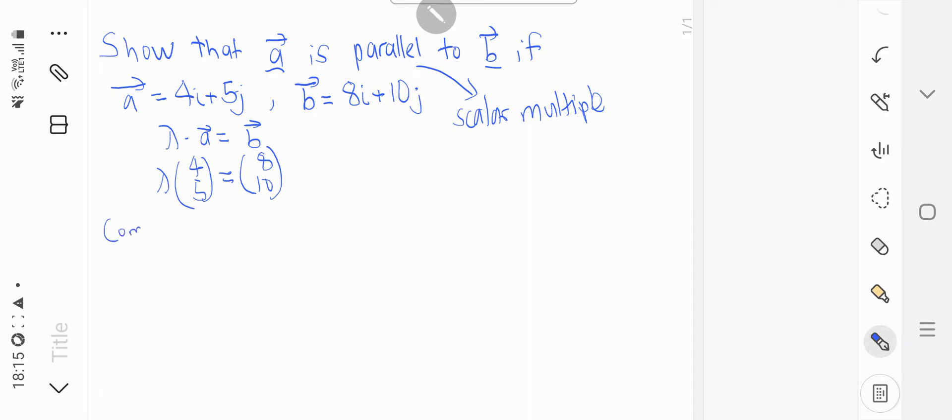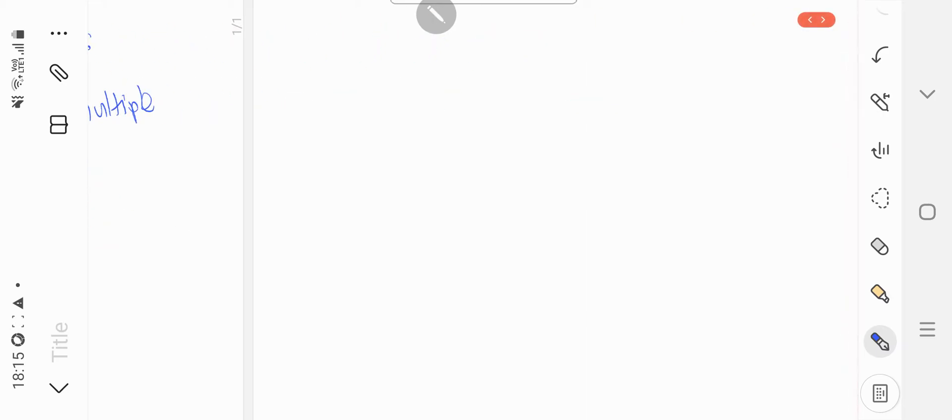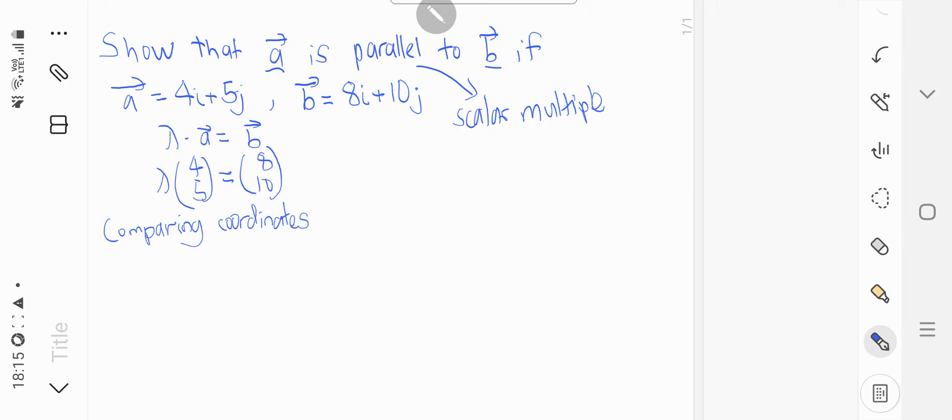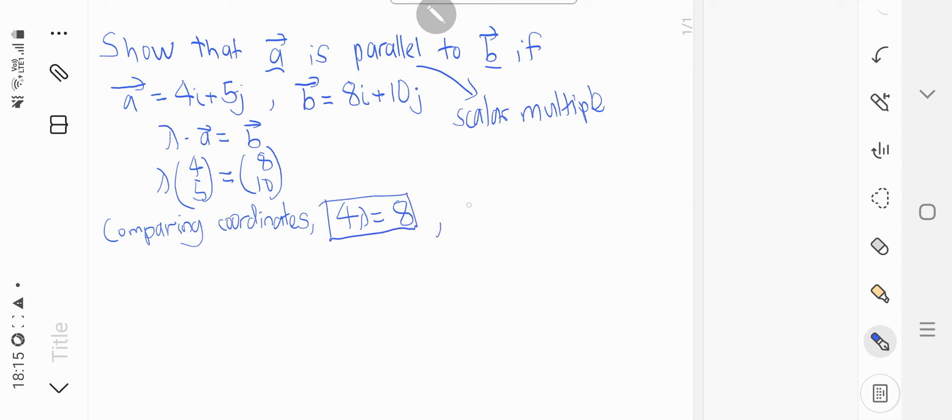So by comparing coordinates, 4 lambda equals to 8 and 5 lambda equals to 10.